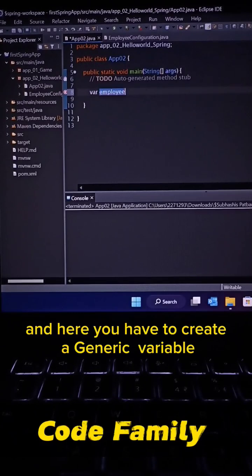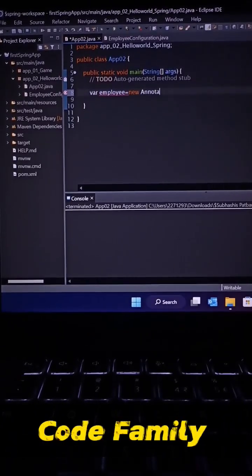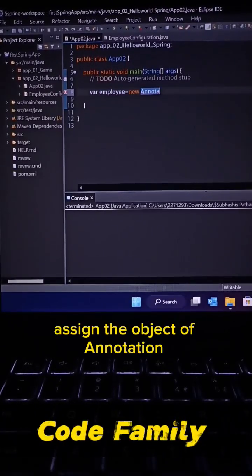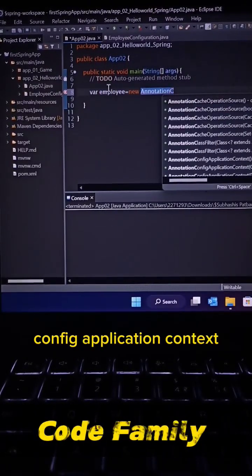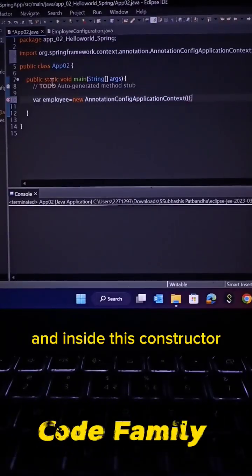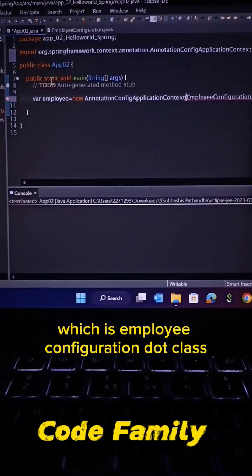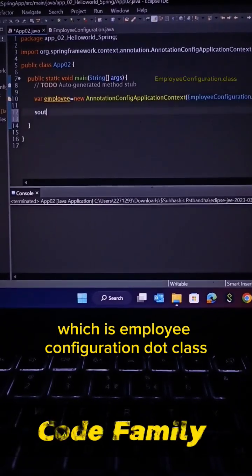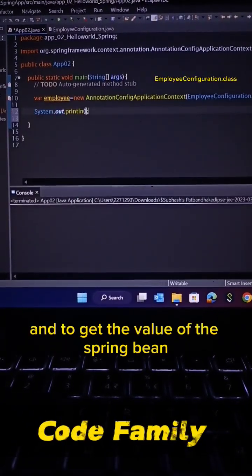create a generic variable as 'employee'. Now assign the object of AnnotationConfigApplicationContext and inside this constructor we have to pass the configuration class name which is EmployeeConfiguration.class. To get the value of the